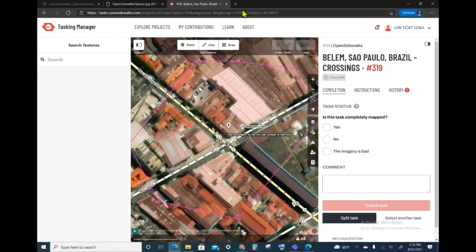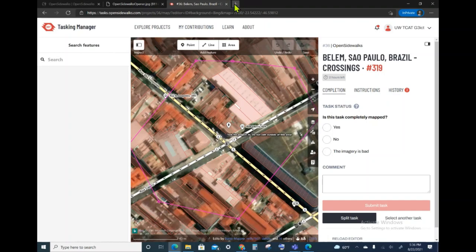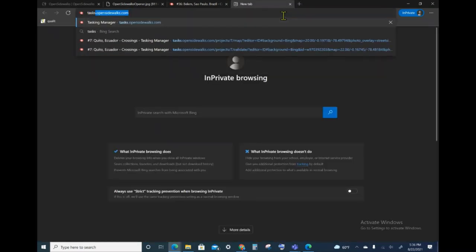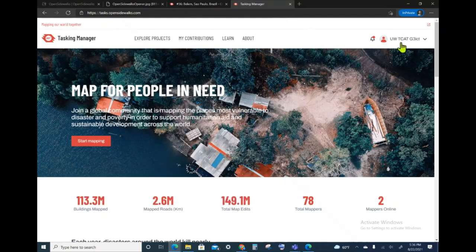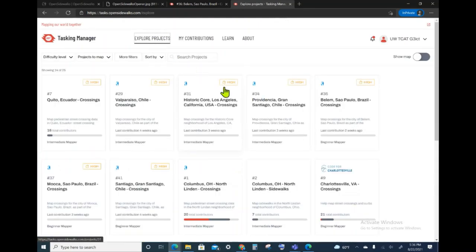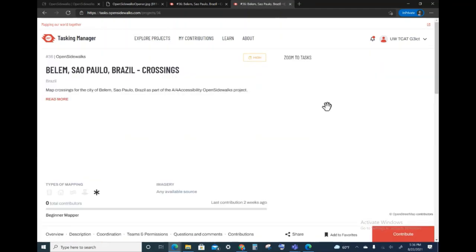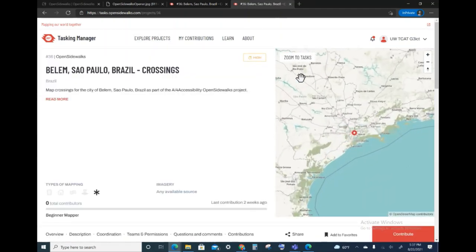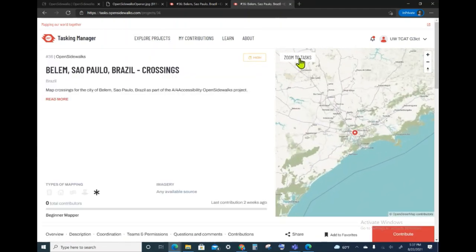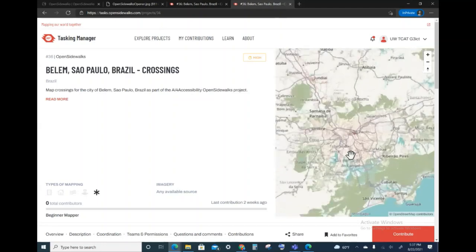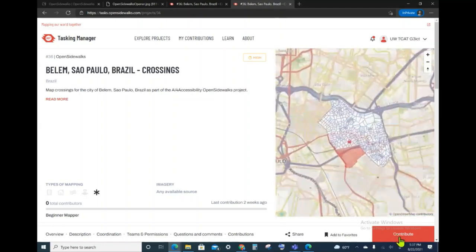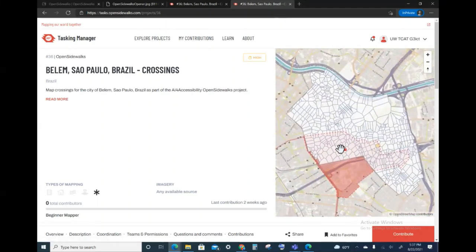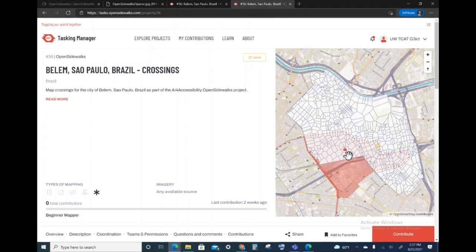What I want to demonstrate is what it looks like to another user when you have locked this task. So I'm going to go ahead and explore the same project. When I zoom to the tasks, you can see that the task that I have chosen is shown in red with a lock icon on top of it.